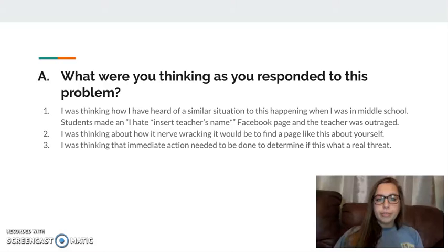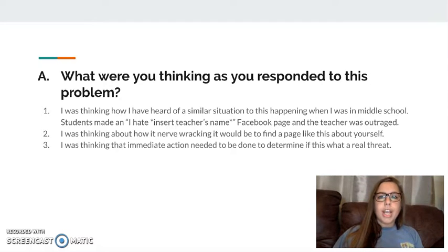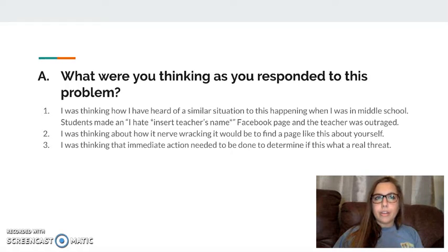Category four: what was I thinking as I responded to this problem? It was actually interesting — when I was in middle school, we had a teacher who had a Facebook page made about him, an 'I hate [his name]' page. He took matters into his own hands and actually went to the students who had liked or commented on the page, went to their houses on Easter, and talked with their parents about how he wanted to charge them with cyberbullying. So I was really interested in this case and thinking through that situation from middle school.